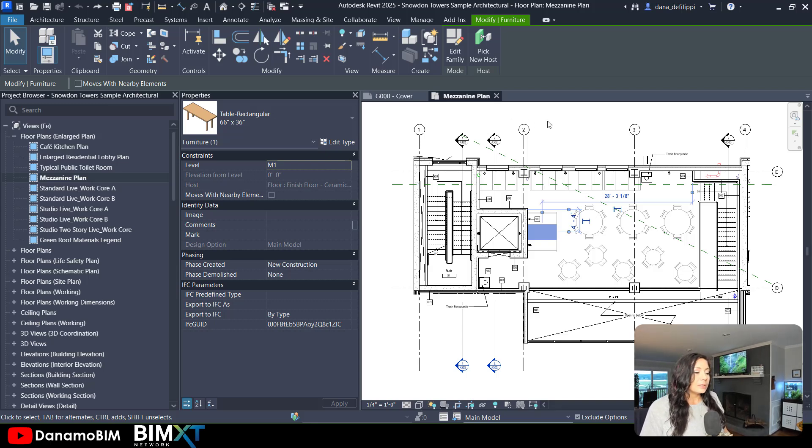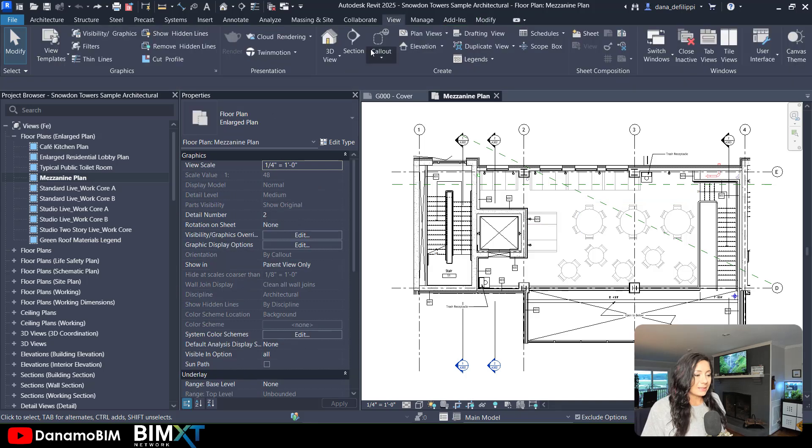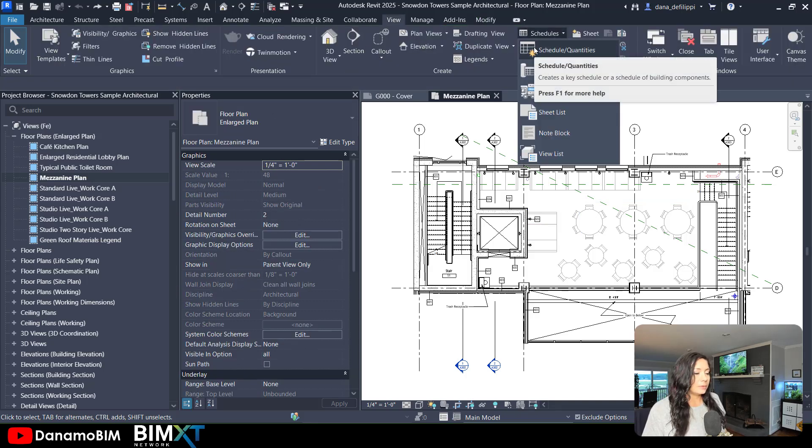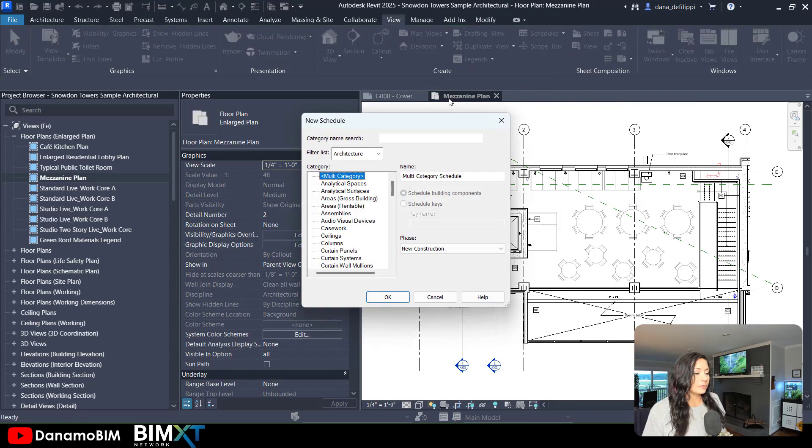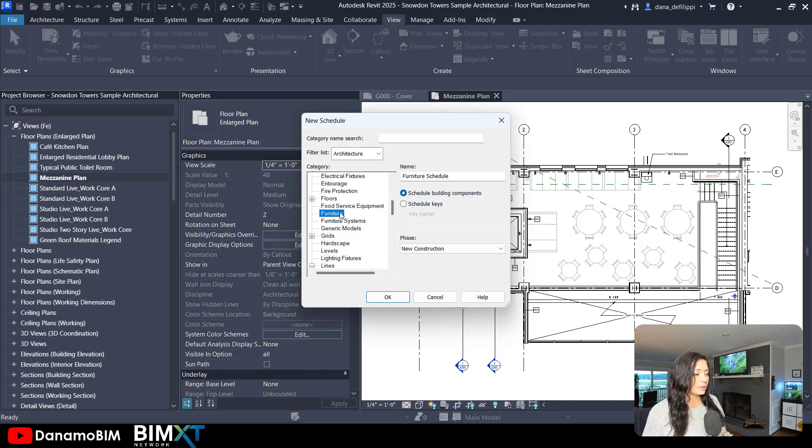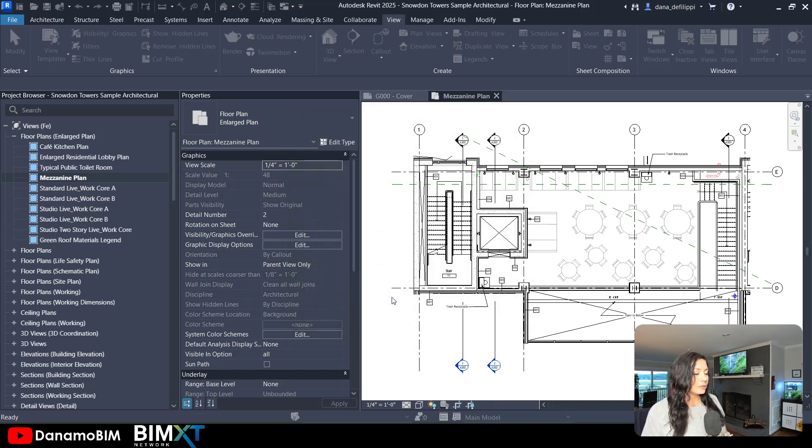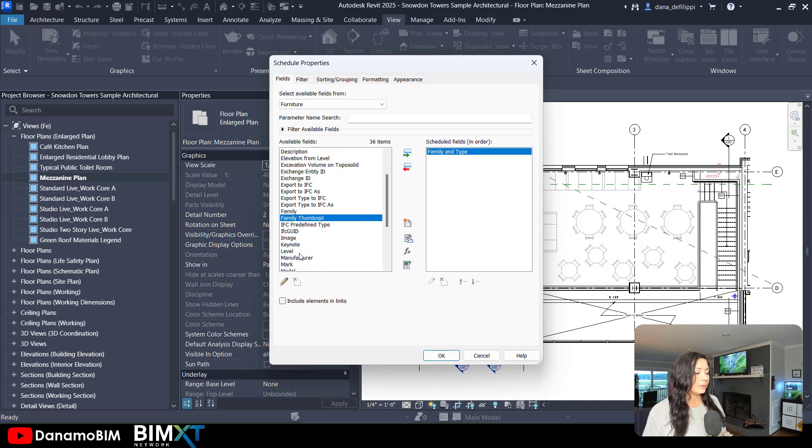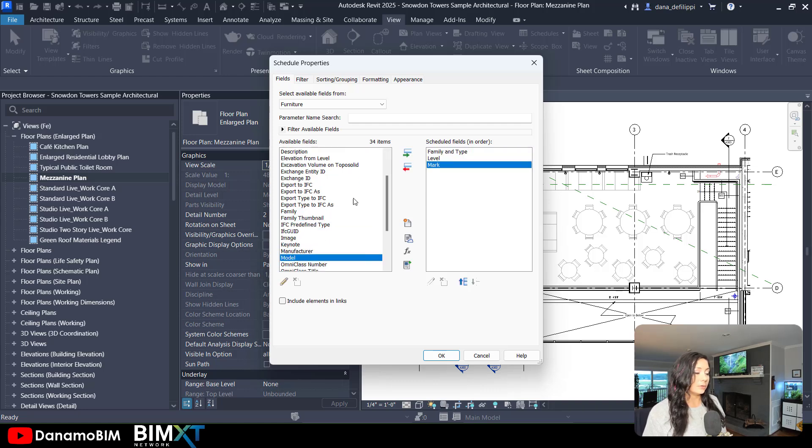To best explain this, let's go ahead and create a schedule. Under the view tab, we'll go to schedule of quantities, create a furniture schedule. Just to look at a few things here like the family and type, maybe the level it's on, and of course the mark, which is what we're going to plug the number into.